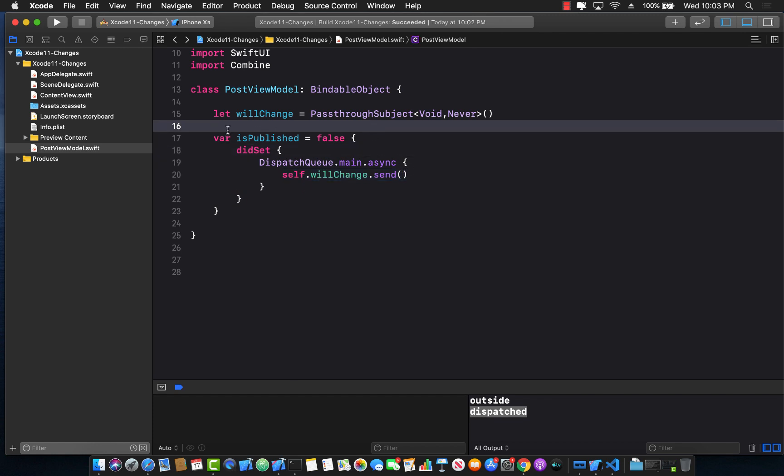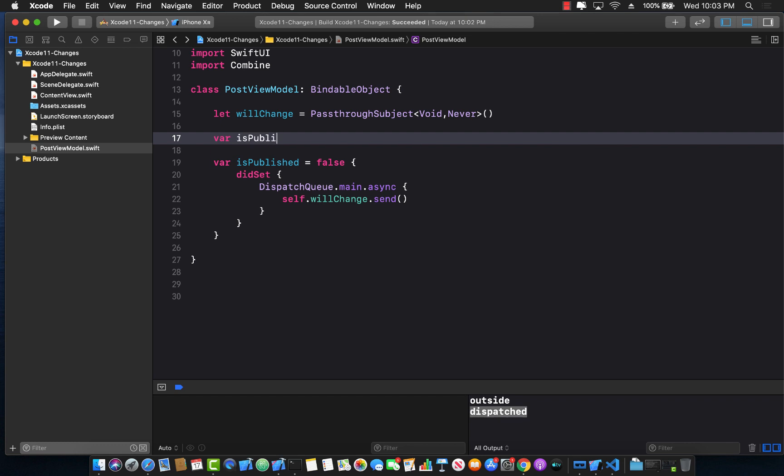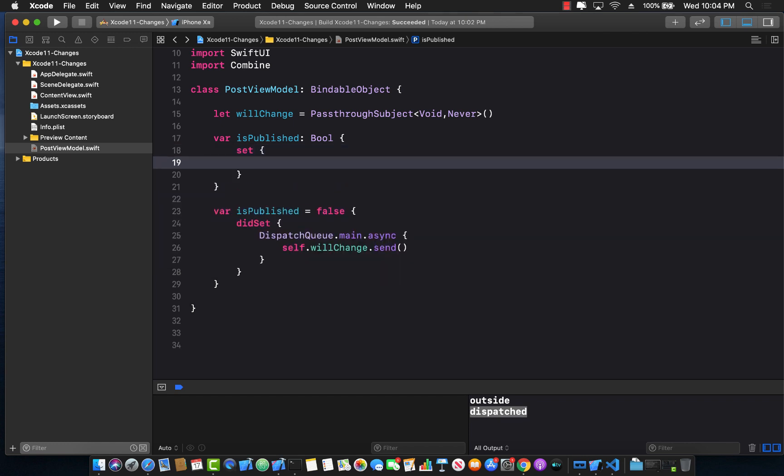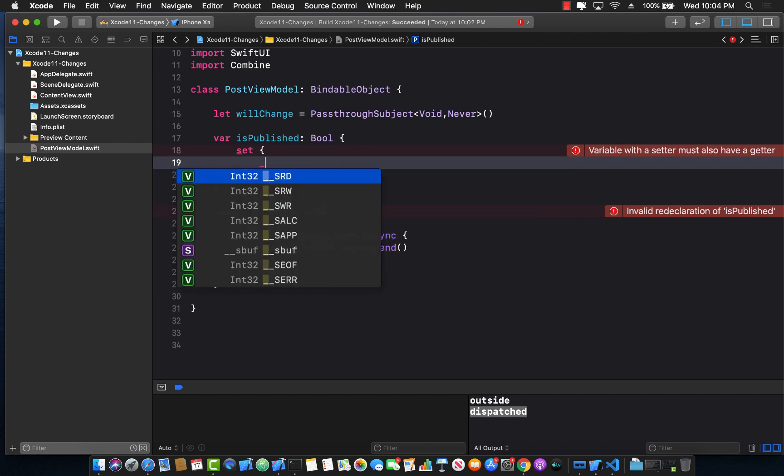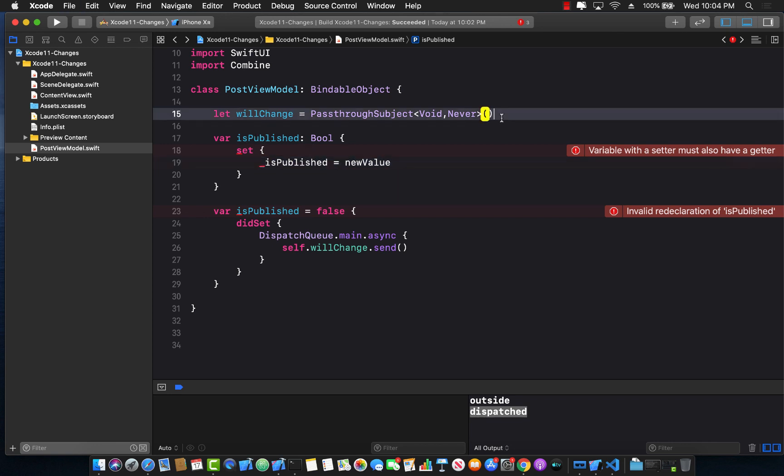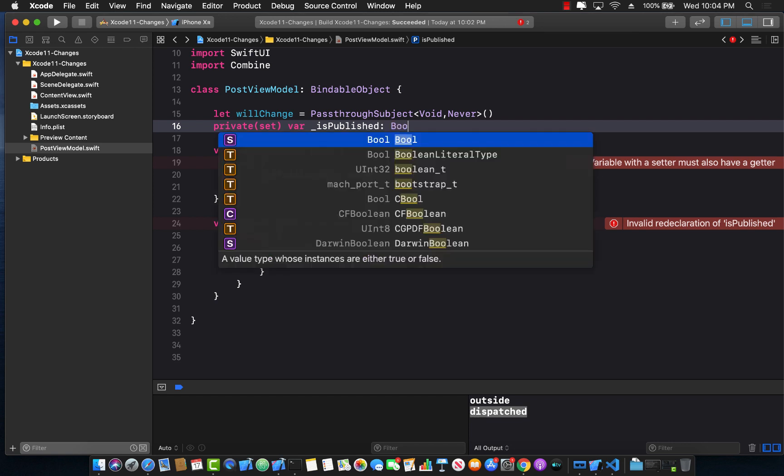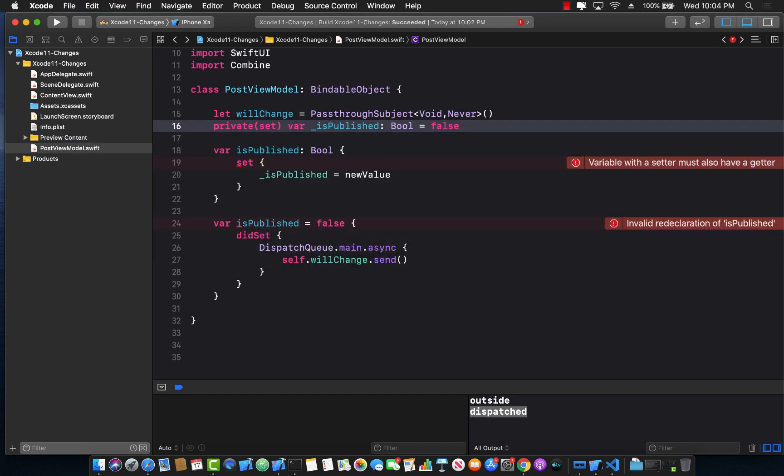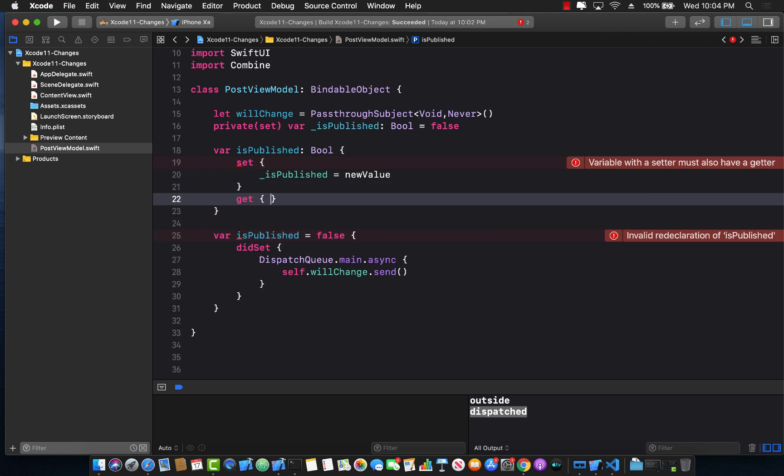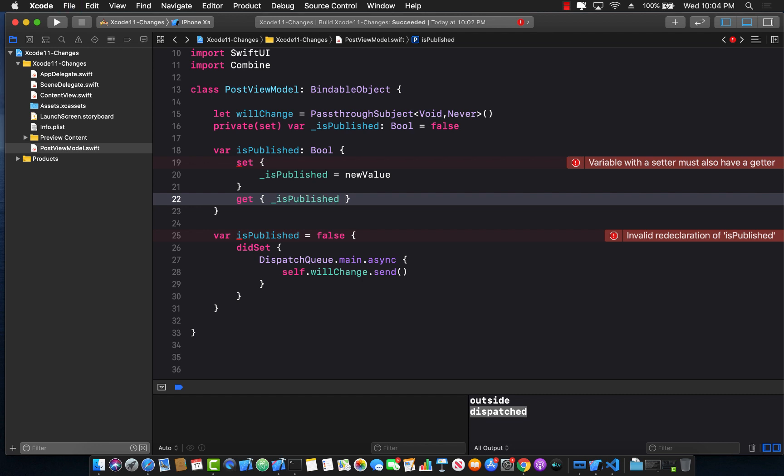So instead of using all of that, we can actually create our new property. So var is published, which will be a boolean and it will have a getter and setter. So a setter will set something. So let's say self dot or we can simply say underscore is published kind of like a private property equals to new value basically. Now we don't really have anything called underscore published. So I'm just going to create a private property or it can only be set privately. And then it will be is published, which will be a boolean property initialized to false. Now I also need a getter. So getter will be really simple because the getter is simply going to return the is published property itself.